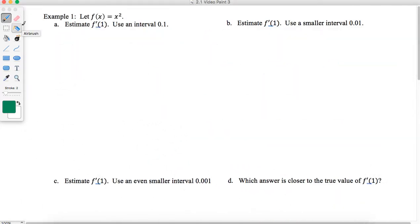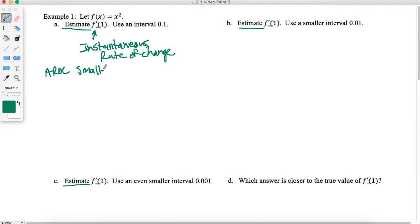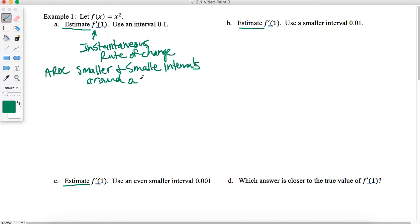Let's look at an example where we actually use the instantaneous rate of change. Right now all we're doing is estimating. The example says: let F of X equal X squared. We're going to estimate F prime of 1. By the time we get out of this class we'll be able to exactly find this value, but we're building the concept behind the processes. When I see F prime of 1, I should think instantaneous rate of change — smaller average rate of change over smaller and smaller intervals around A, where A equals 1.